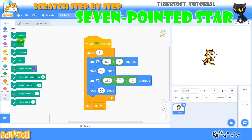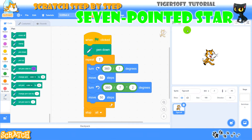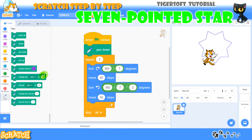So we enter the pen and choose pen down. The program is already running but to see it better I set a larger pen.